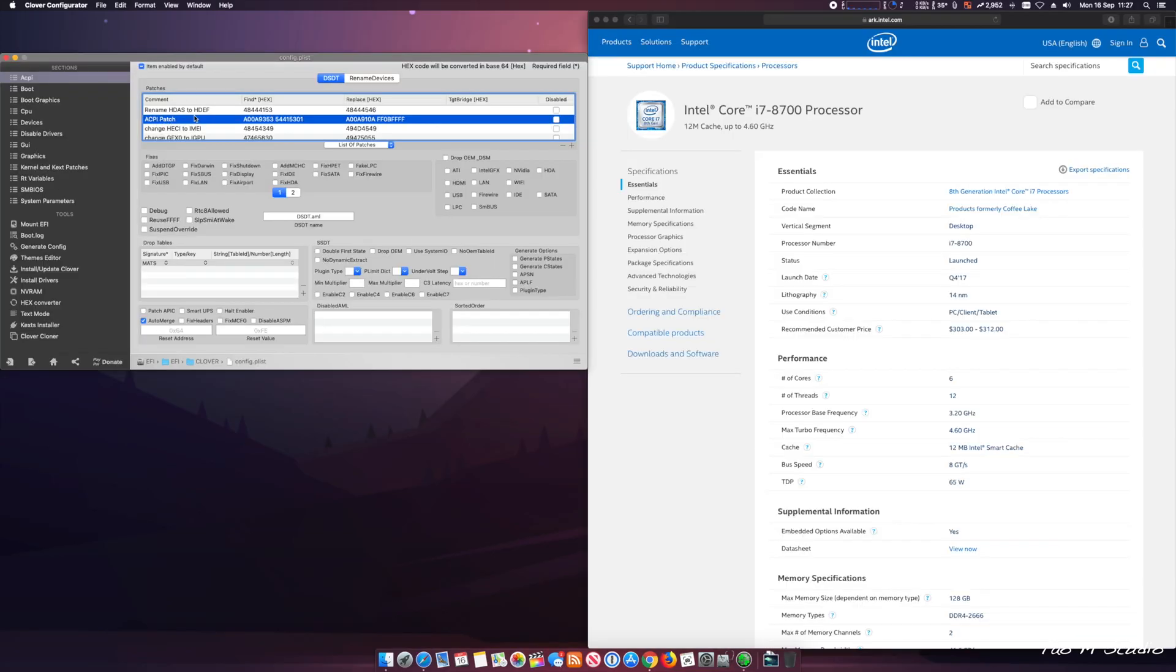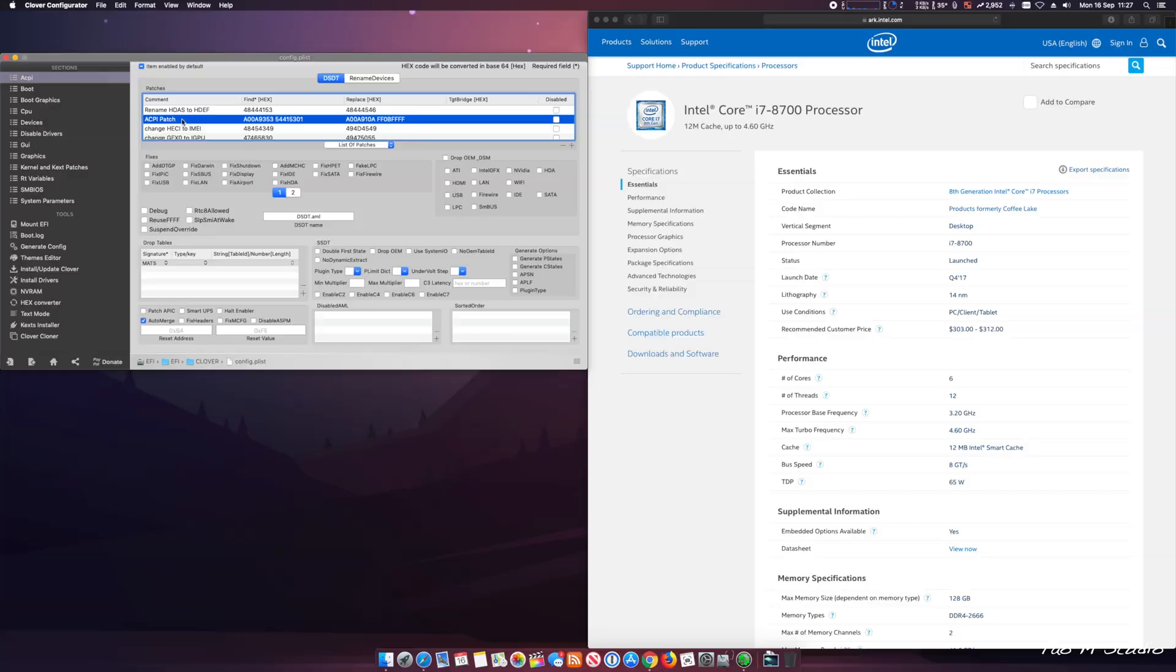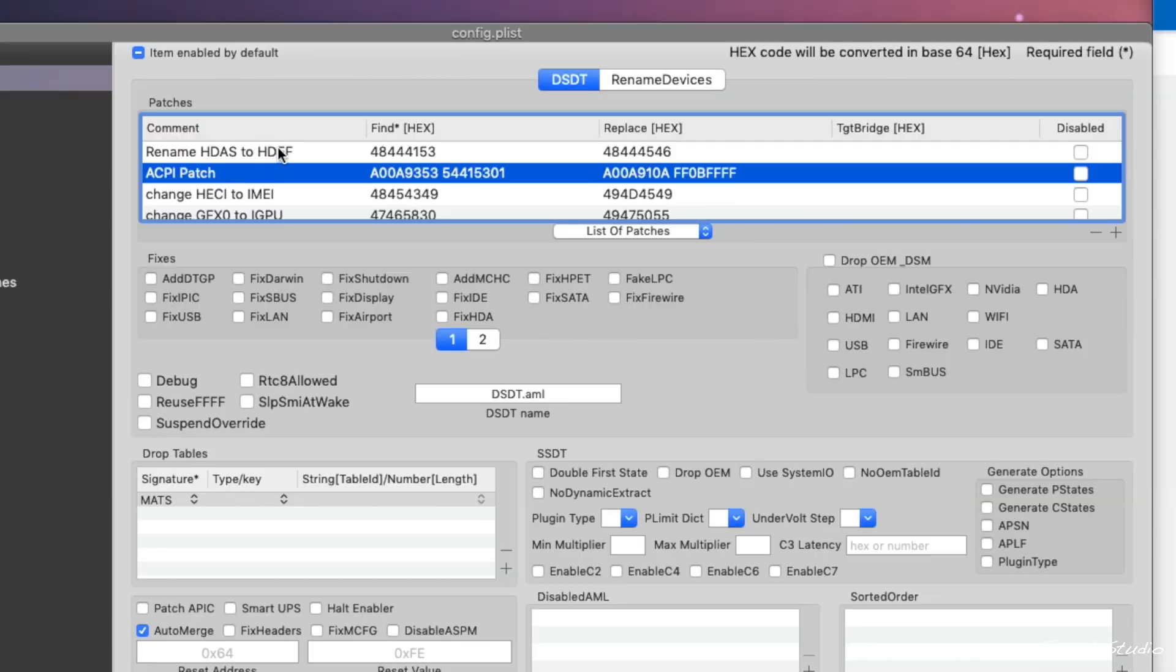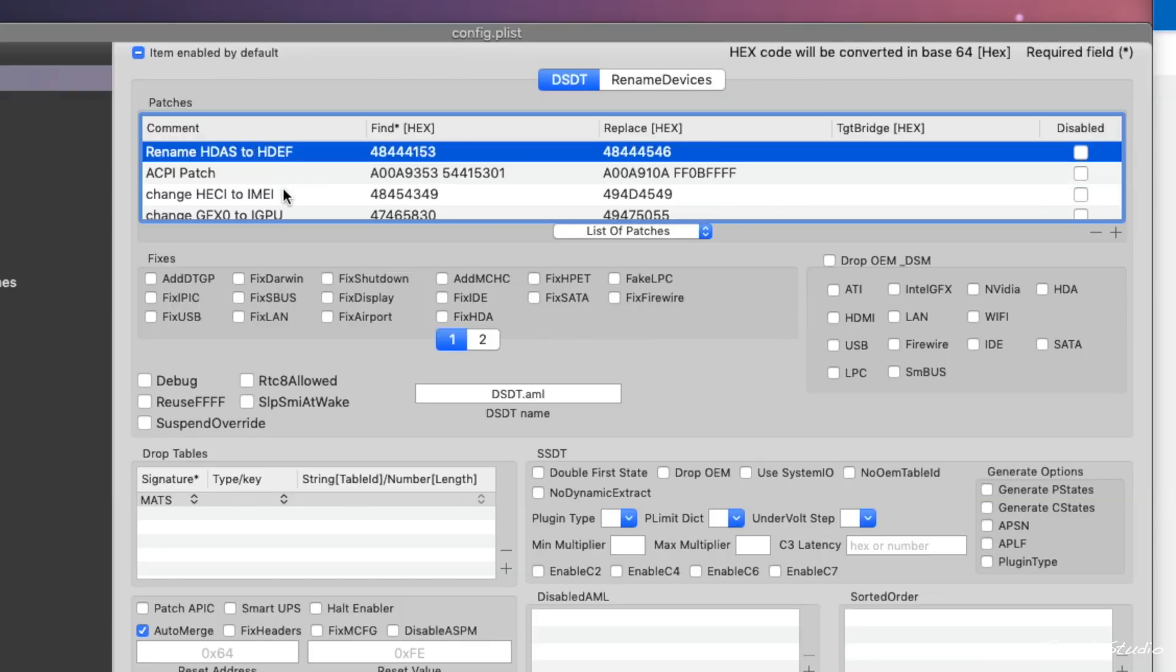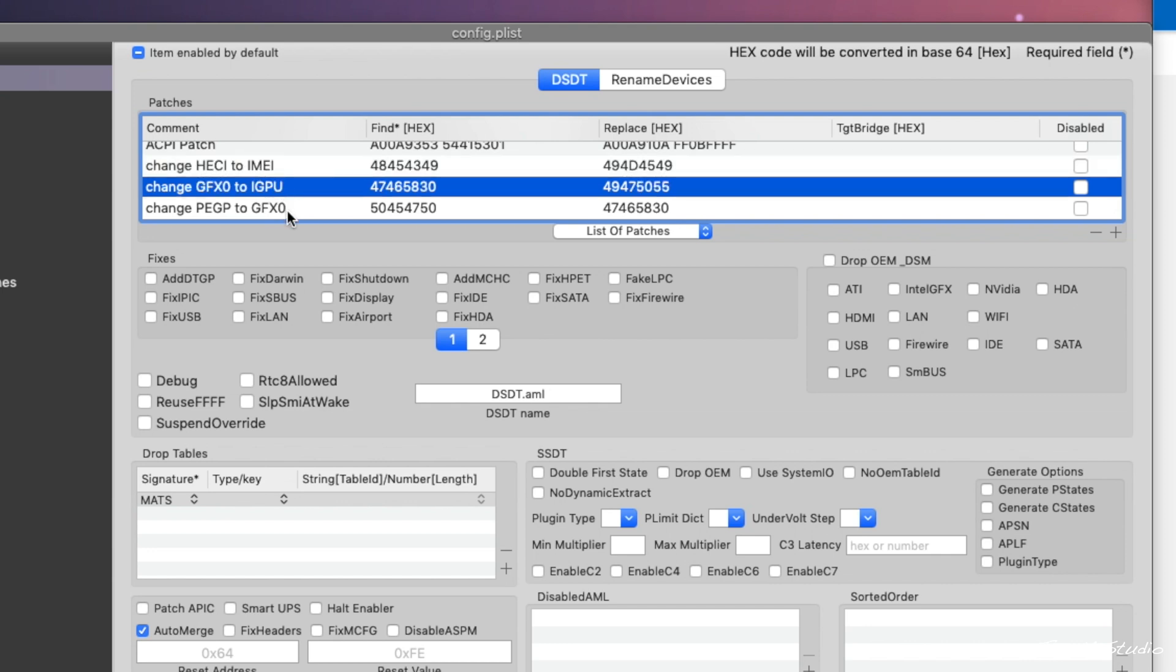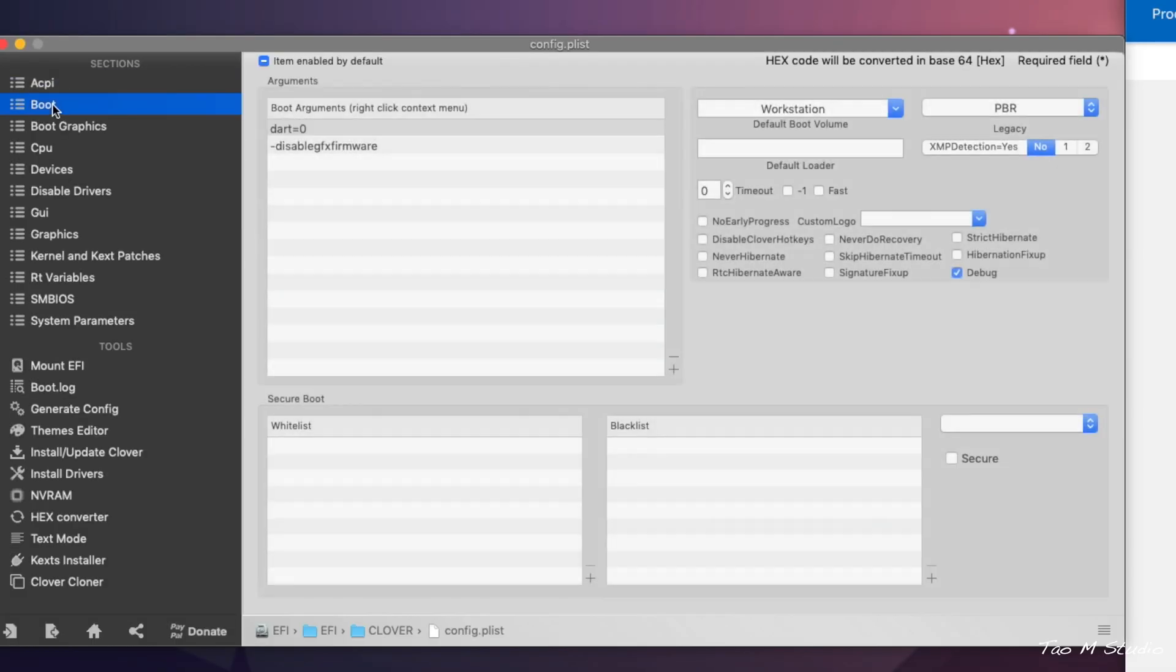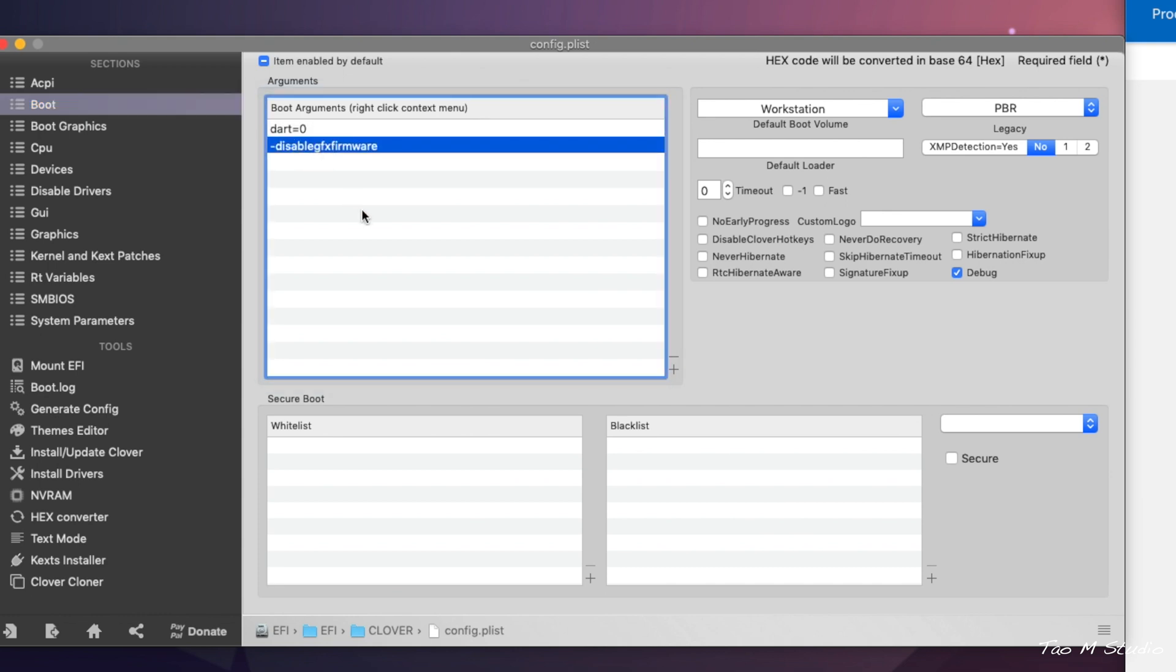Now after you install the MultiBeast, make sure you apply the same patch to the config.plist of your installed system. This is very important, otherwise after you restart, the system will not reboot. Here are all my patches. This actually is quite important for the Quick Sync internal graphics card to work in conjunction with the Vega 64.